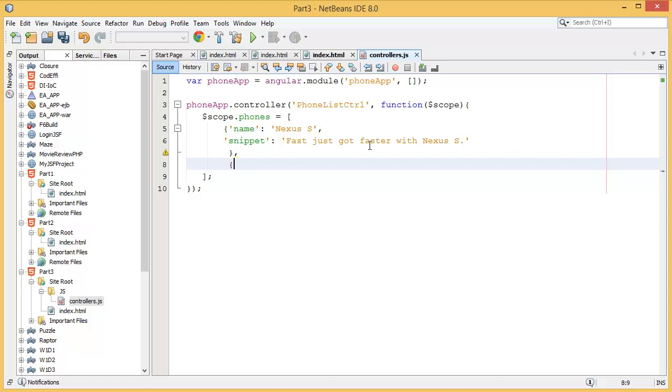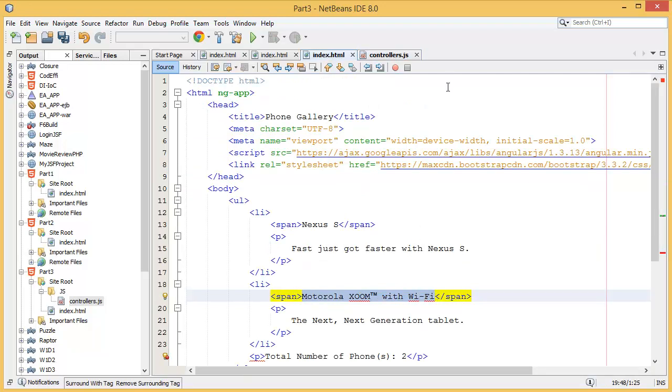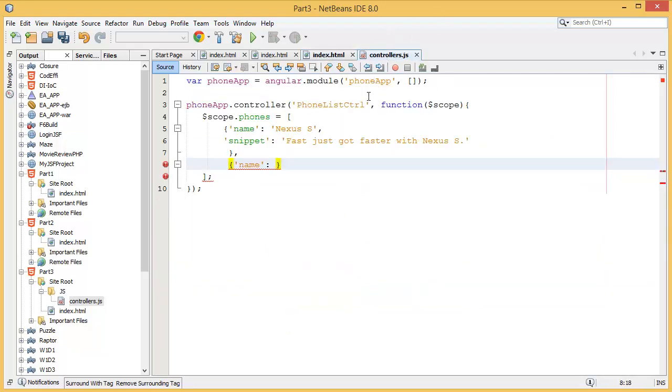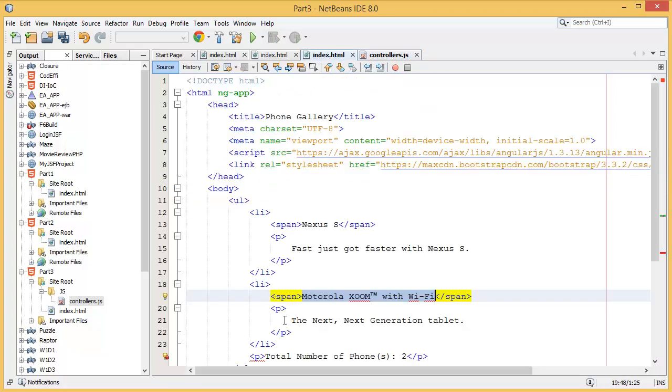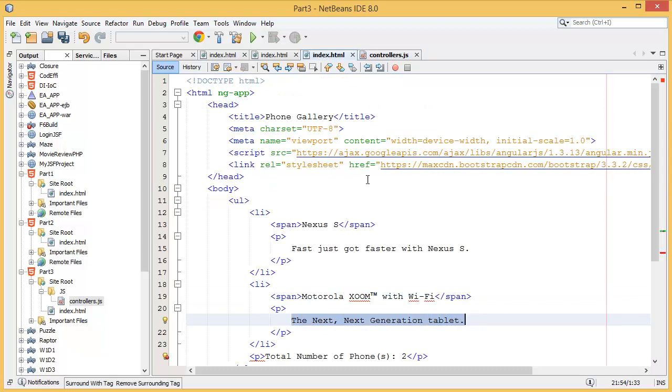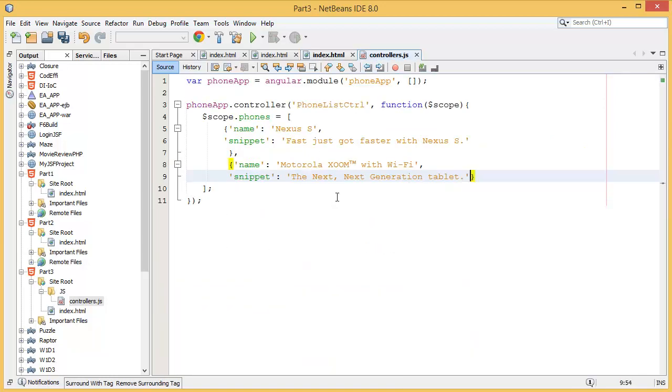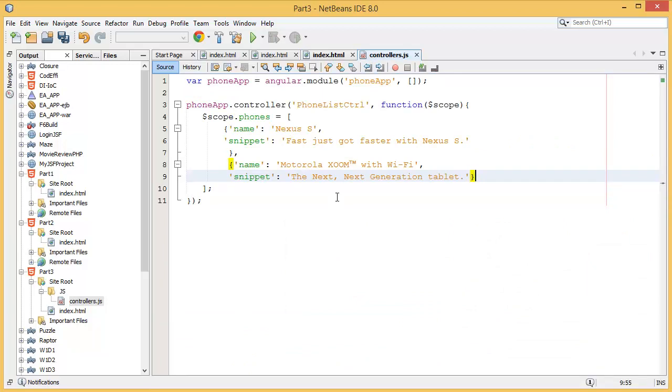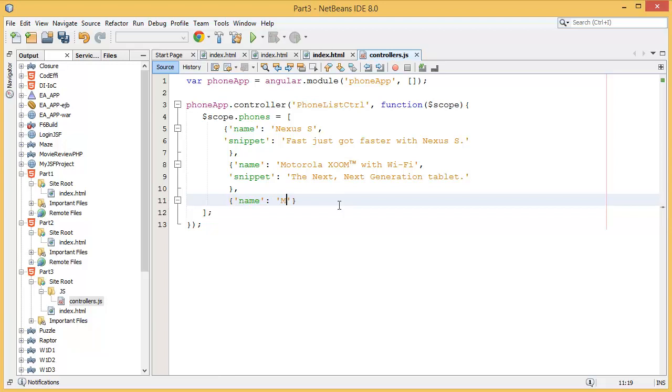This is your one data, and you can add similarly multiple data. First one is name, and your name is Motorola. Then snippet is this one. Similarly you can add one more: name is Motorola Zoom, then snippet is the same thing.